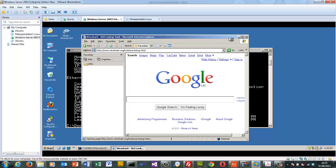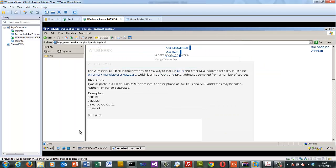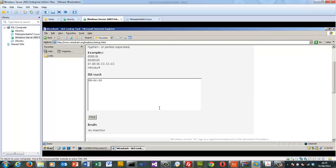We'll go to Wireshark and type in our MAC address. A MAC address is 48 bits and each character is 4 bits, giving us 12 characters in total. The first 6 characters identify the manufacturer — in this case VMware, because we're using a virtual environment with a virtual adapter registered to VMware.